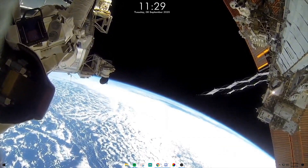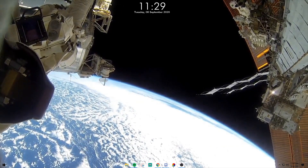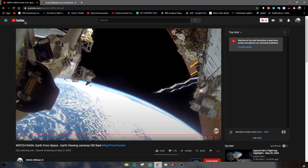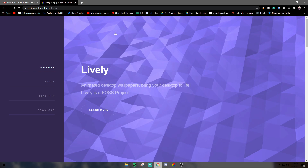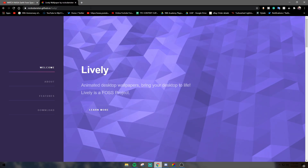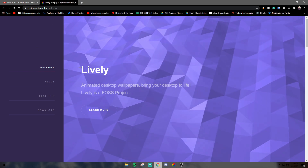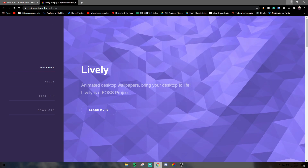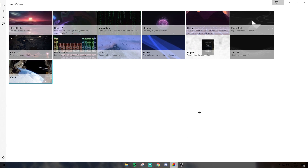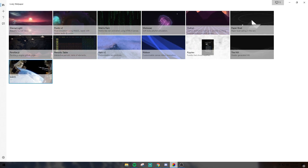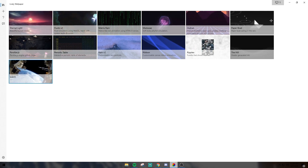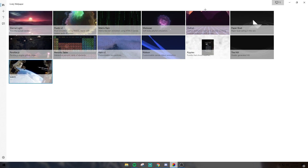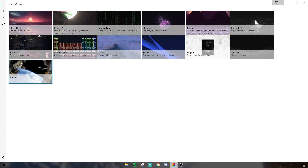What you're going to need to do is download a program called Lively Wallpaper — I'll leave a link to it in the description. Go ahead and download and install it. It's going to come with some pre-installed backgrounds, which are pretty cool — you can use those if you want.